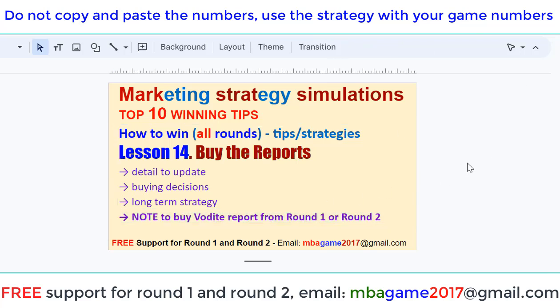If you have any questions, send an email to NBAgame2017@gmail.com, or get the free support for R1 and R2. Thank you for watching. Good luck and success.